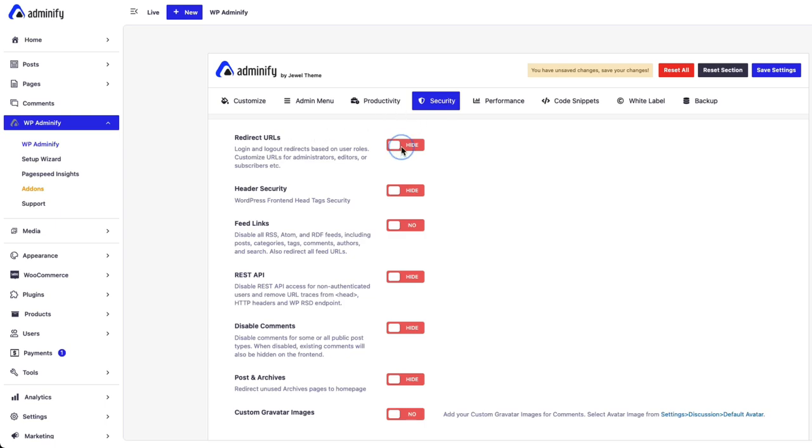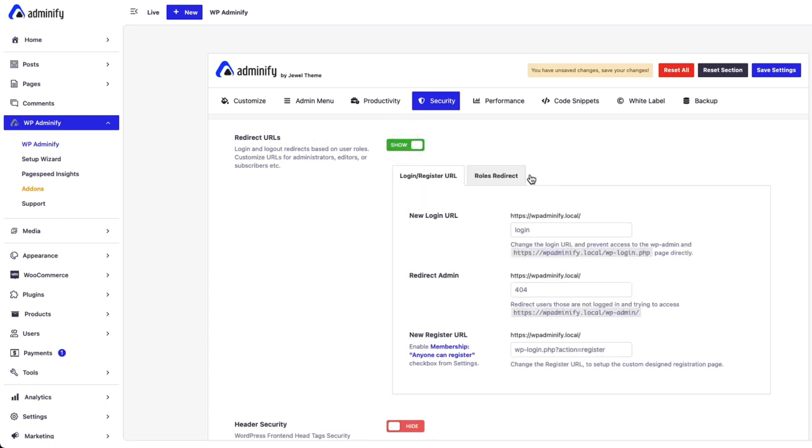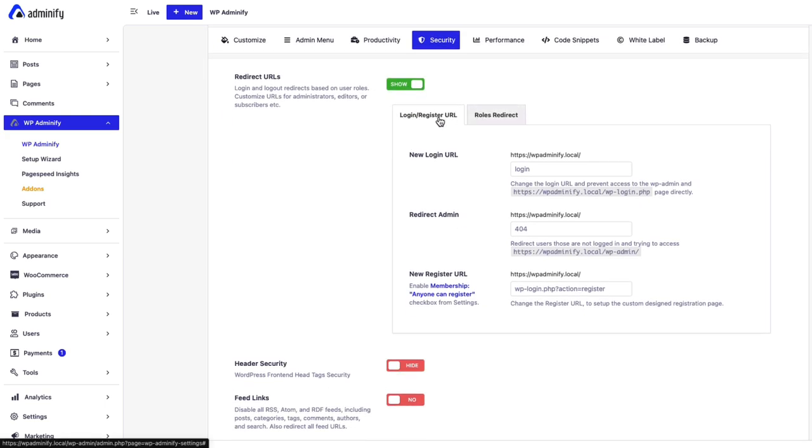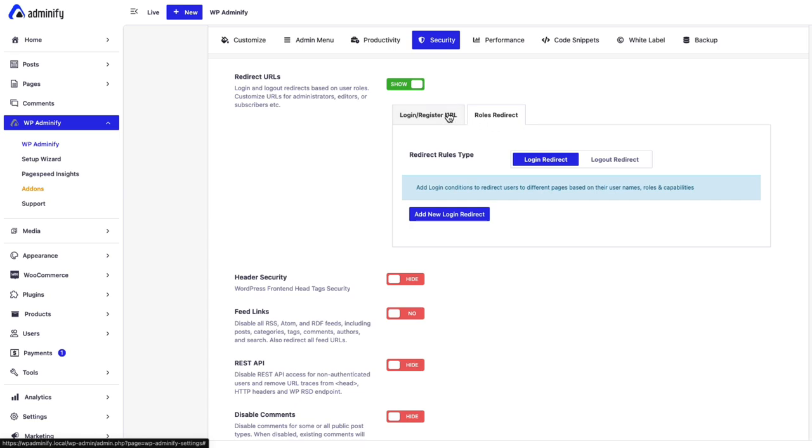Let's enable this redirect URLs. As soon as you enable this option, you will see login and registered URL changes option and a roles redirection option.